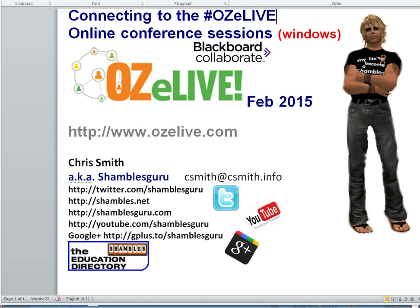Ladies and gentlemen, boys and girls, hi, my name is Chris Smith, Shambles Guru on the interweb, and I live in Chiang Mai, North Thailand, where I'm making this screencast.